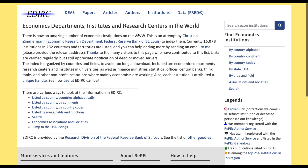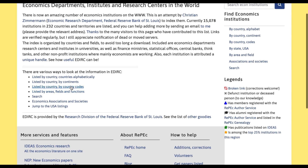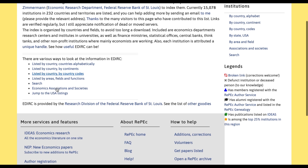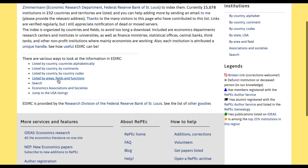Next is the Institutions section. Here we have economic departments, institutes, and research centers in the world. You can look for them by country listed alphabetically, by country listed by continents, by country codes, by areas, fields and functions, or you can do your own search, and also by associations and societies.